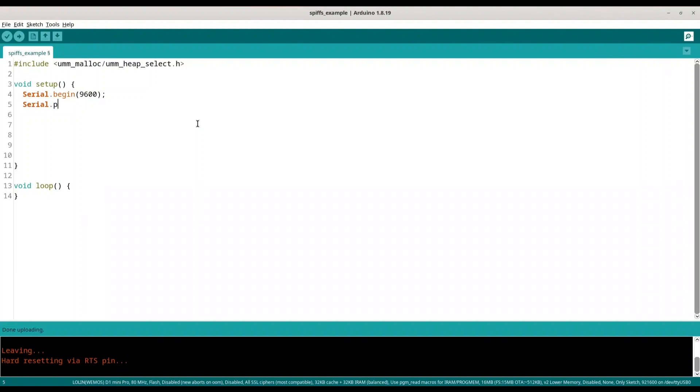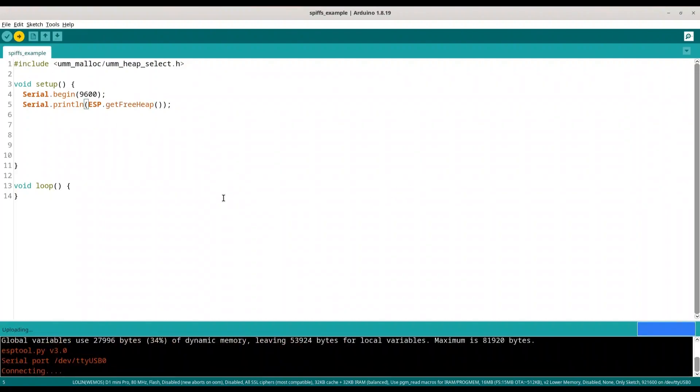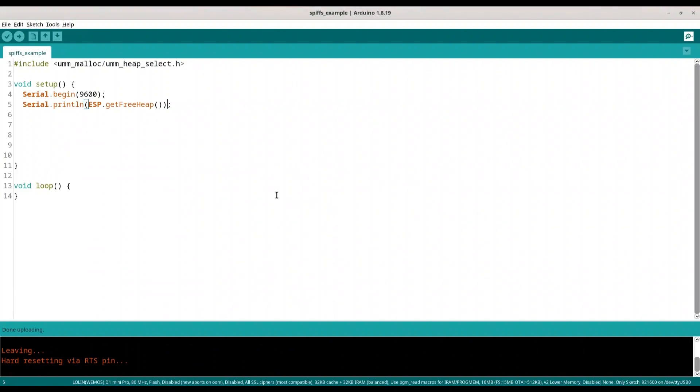So serial println and use function esp_get_free_heap. Ok I am going to upload this code and now I am going to open my serial monitor.